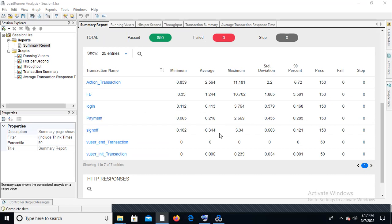Average means: for 50 users executed, the average response time for flight booking is 1.2 seconds, login is 0.413, payment is 0.216, and sign up is 0.344. We need to consider the average — not the minimum or maximum. Minimum is the least time during script running; maximum is the peak, which may reach three seconds. We only consider average response time to check SLA.